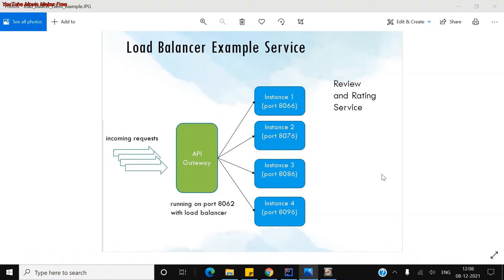As I explained in my previous microservices videos regarding the whole ecosystem of microservices and those examples, please refer to my old videos. This is just an extension of those videos in the microservices series example.